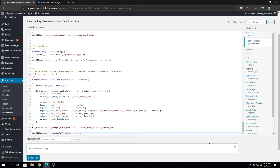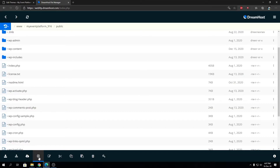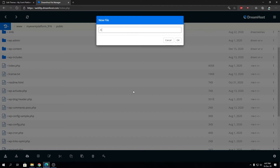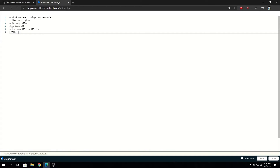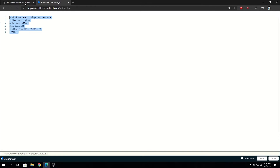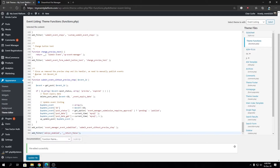If you want to use the .htaccess route, you can create or edit the .htaccess file. Note that this is an Nginx server so it won't accept a .htaccess file, but I'll still demonstrate the method. The code uses a Files directive targeting xmlrpc.php and sets 'deny all' or allows from a specific IP, effectively blocking all XML-RPC requests on the WordPress website.